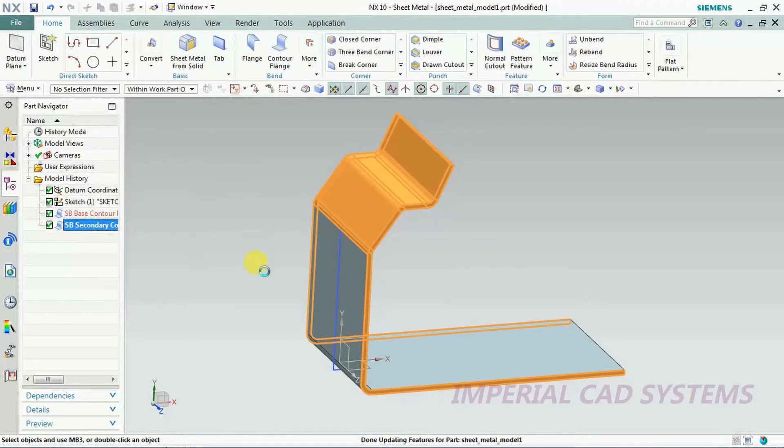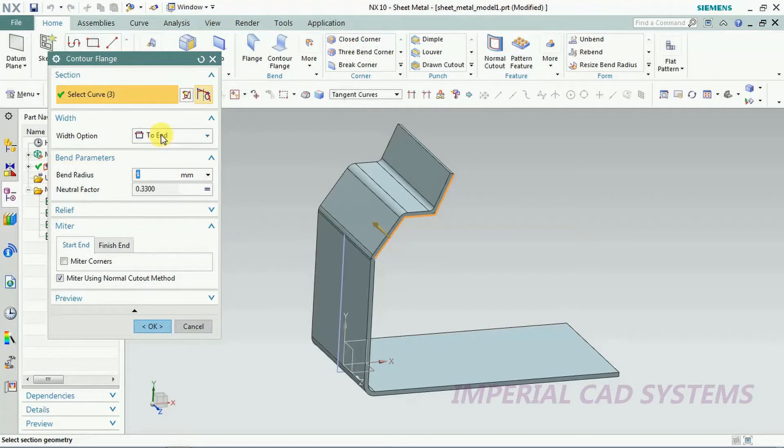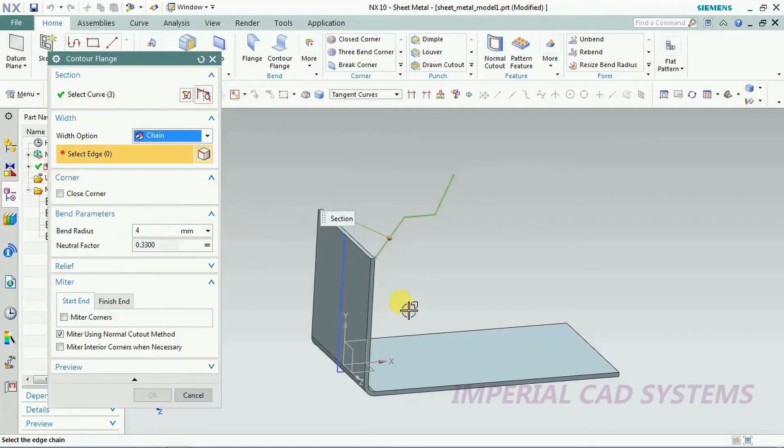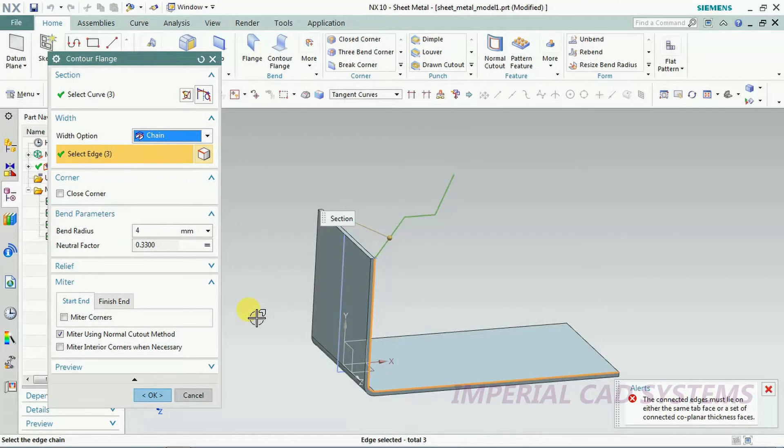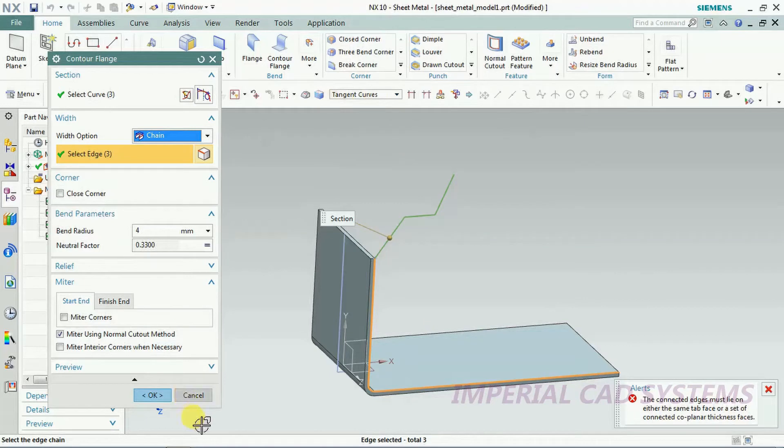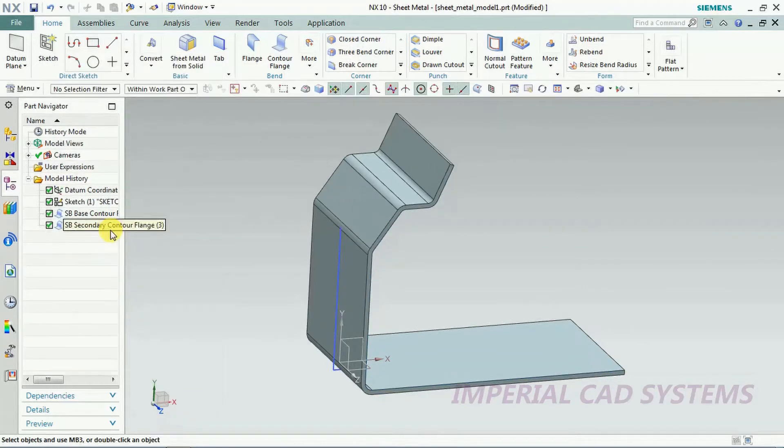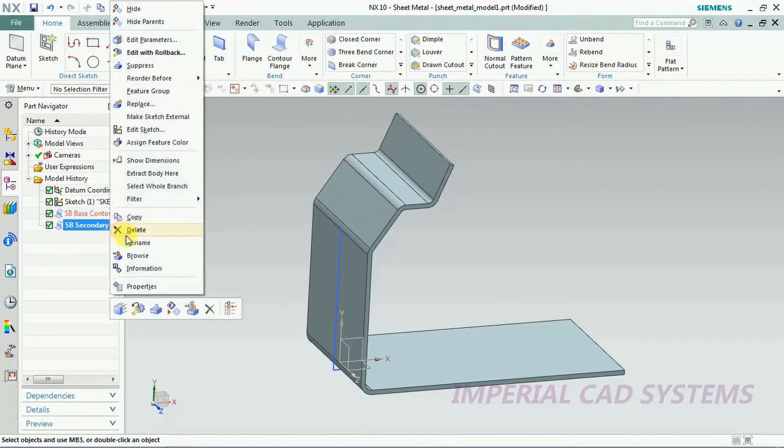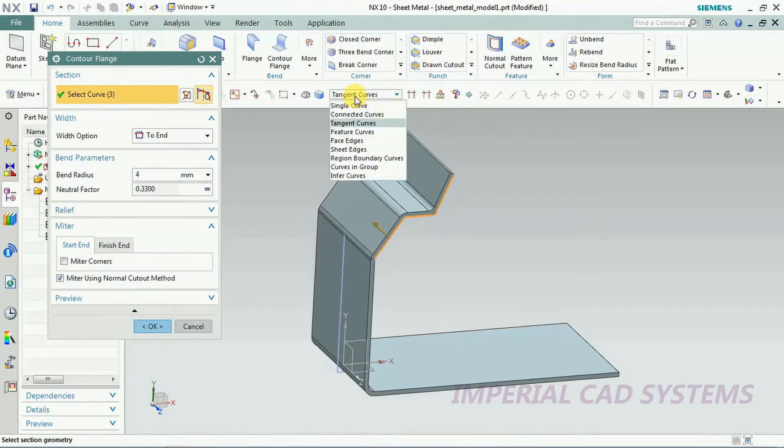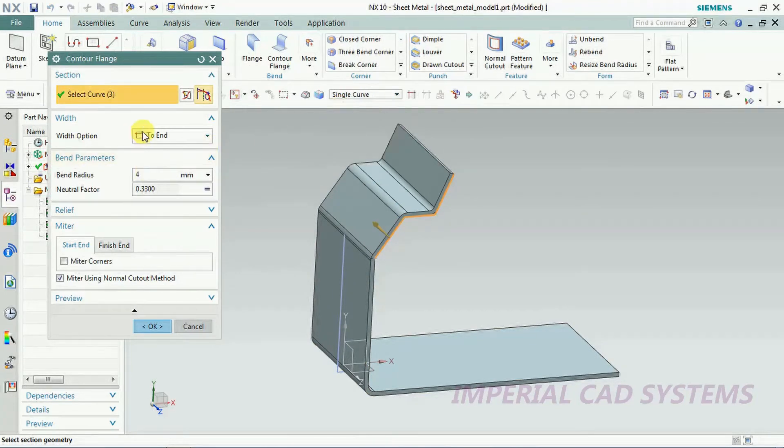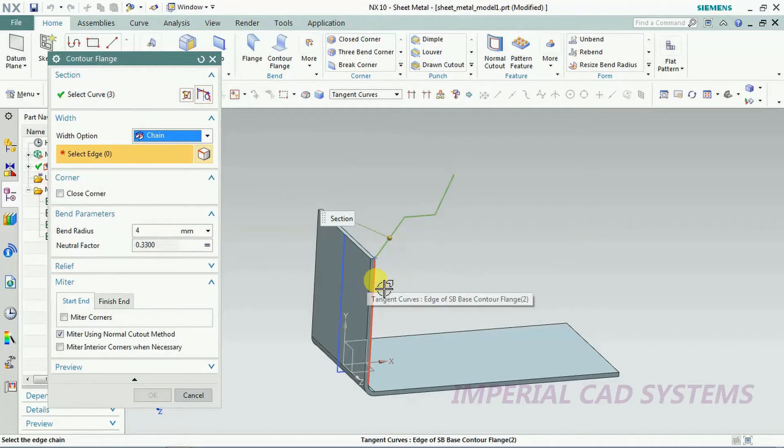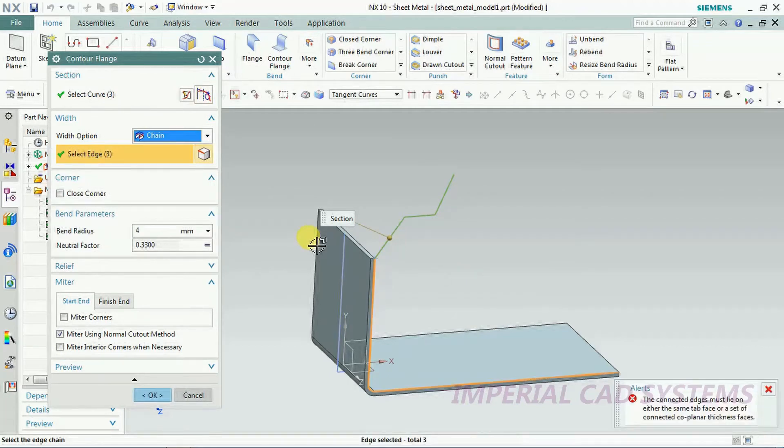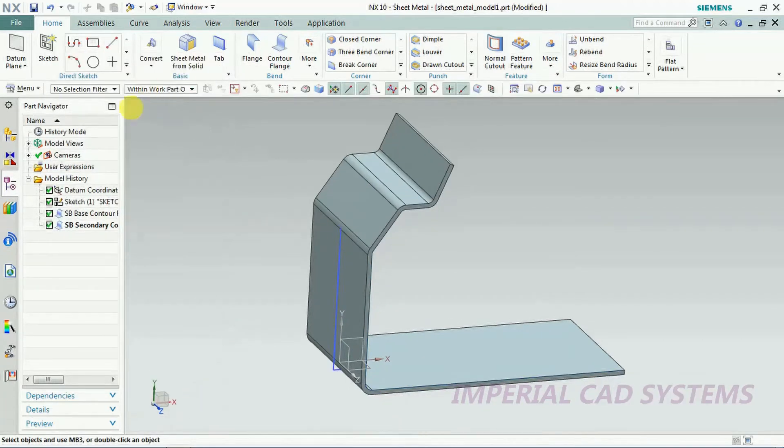I again edit that. Another option is the chain. Just select adjacent edge. Both the edges got selected. Only single edge, single curve you need to keep. I cancel this. I again edit rollback, single curve I select. Then here I keep chain option, select that edge.